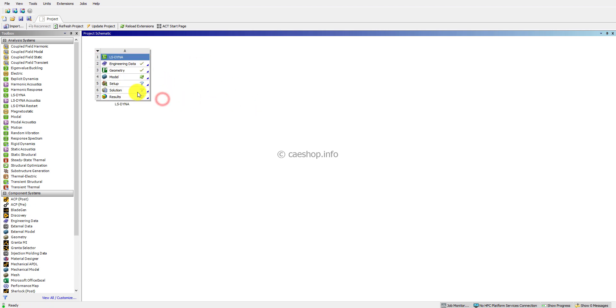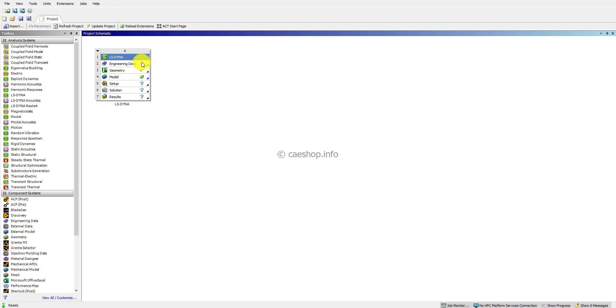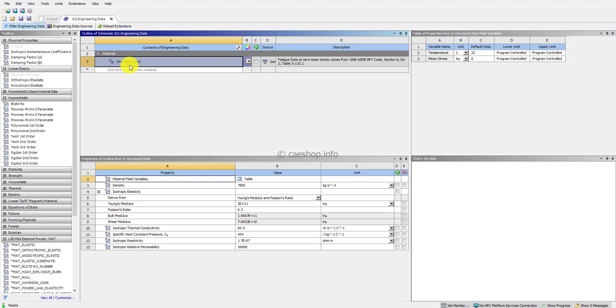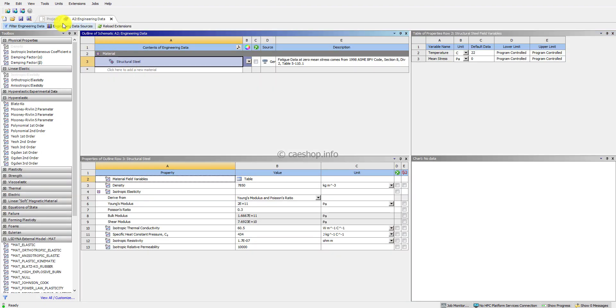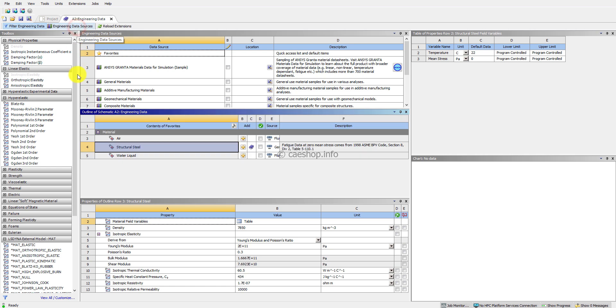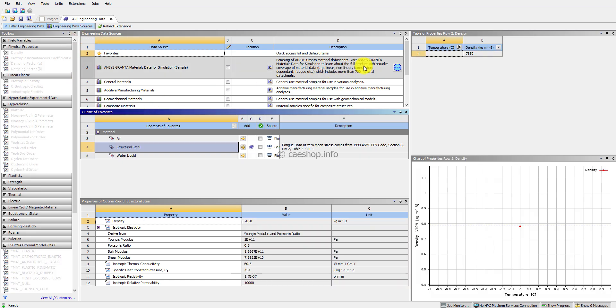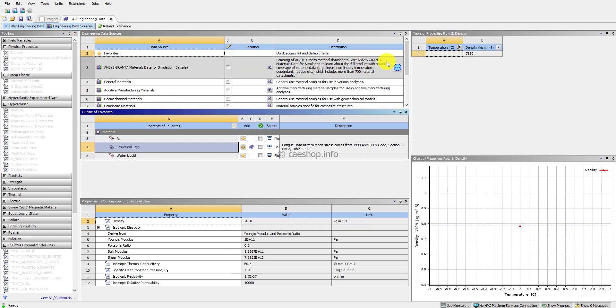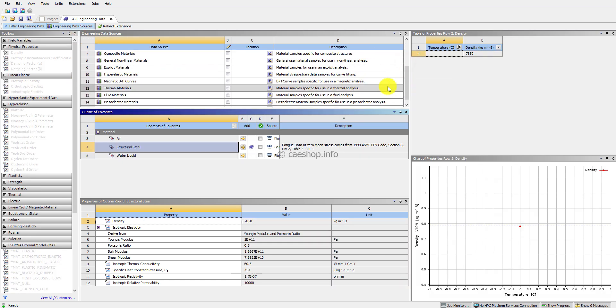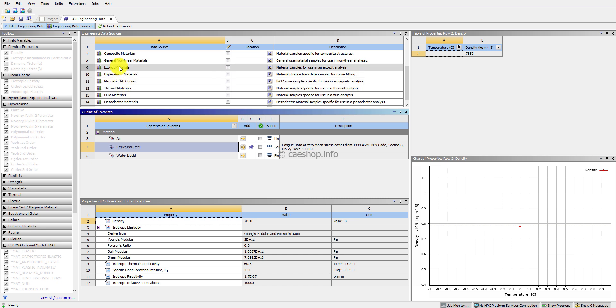The liquid inside the bottle is water, so I will use a material in the library. I double-click on Engineering Data, select Engineering Data Source, and then Explicit material.